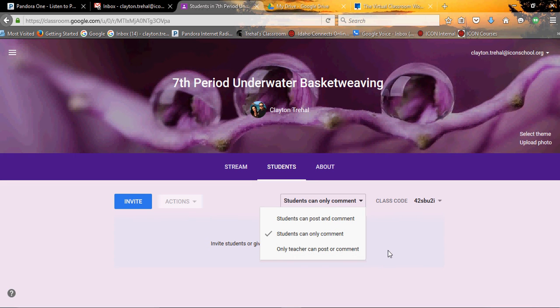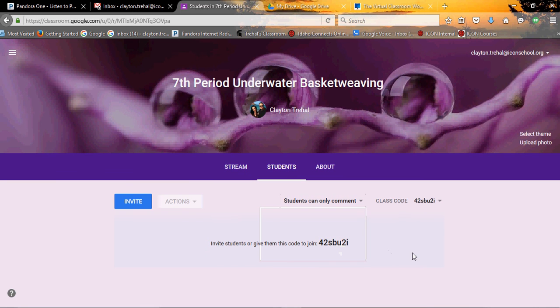So you've got that within your course and then, of course, it gives you this class code. Now what the class code does is this allows students to just log into classroom and put your code in in case you don't want to go through the process of manually adding your students, which is actually kind of an easy thing. So it's really your choice.